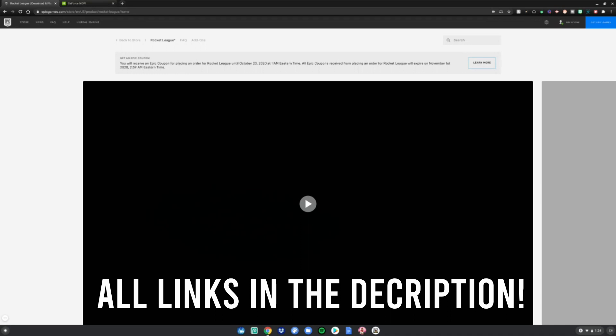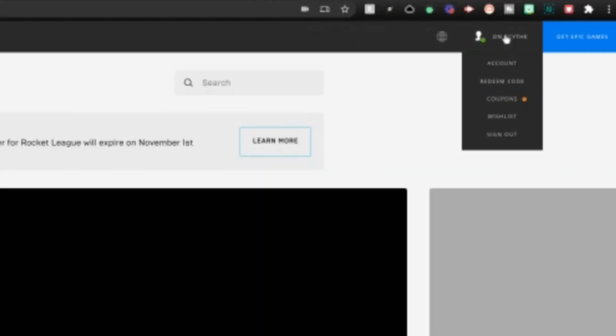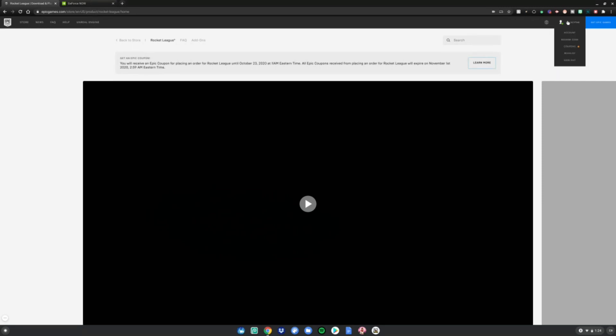Then go ahead and go to the top right here where it says sign in or your username. Go ahead and sign in, but if you're already signed in that's good and you can continue. If you're not, just go ahead and sign in or make an Epic Games account.